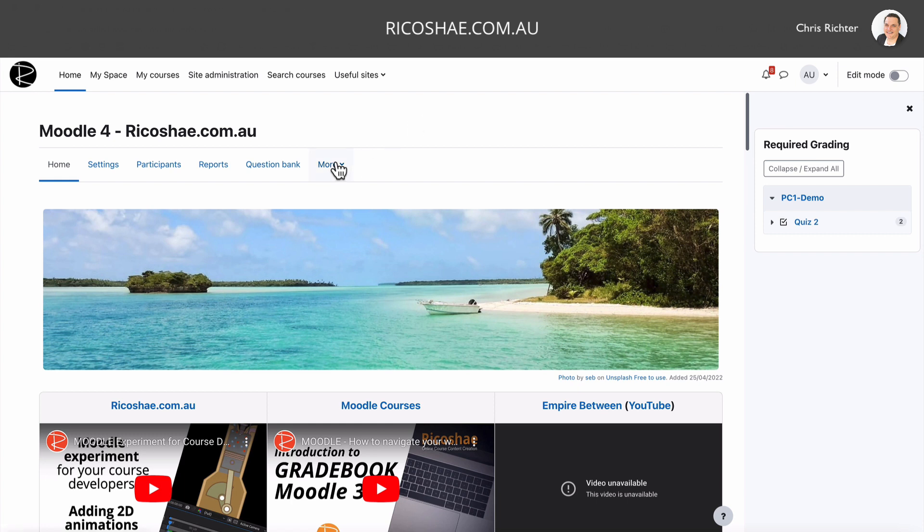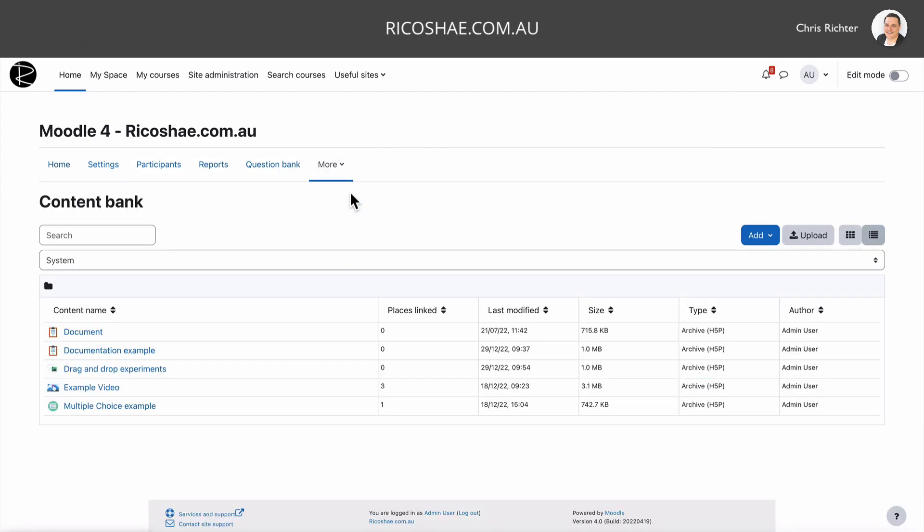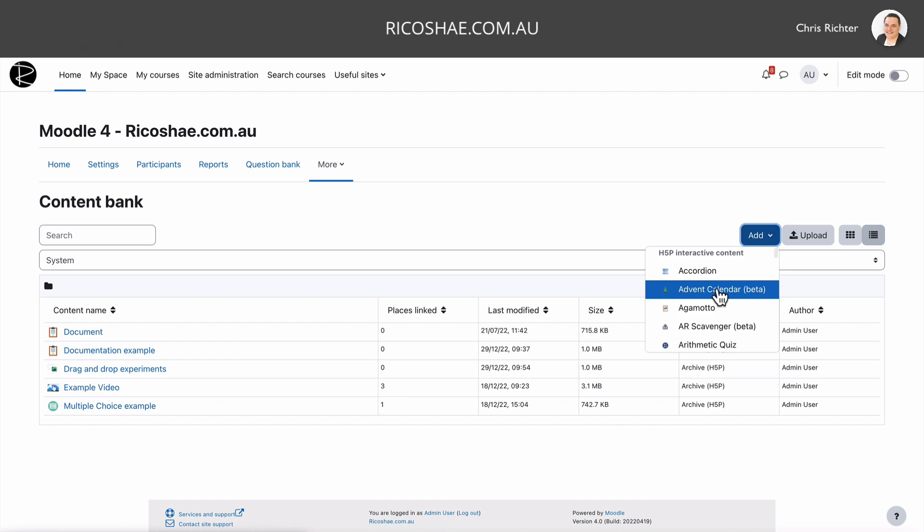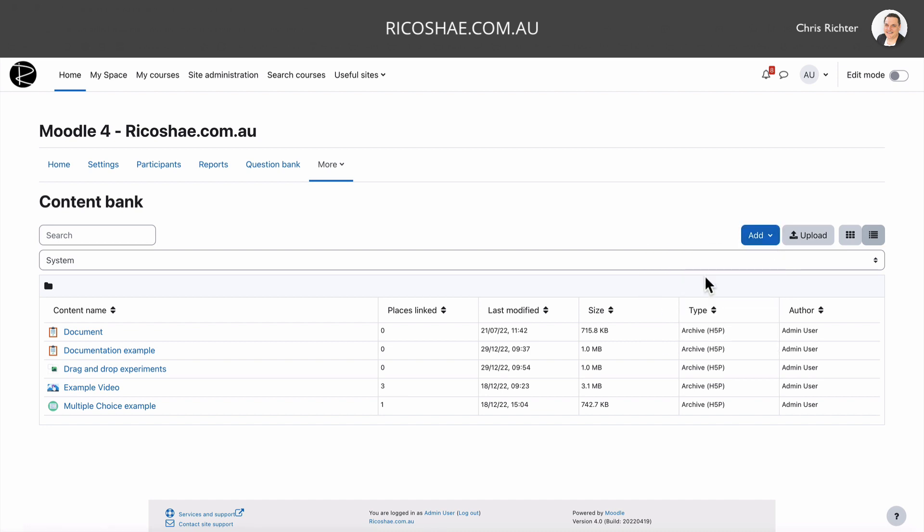So first of all, I'm using Moodle 4.0. I'm logged in and I don't have editing turned on yet, but that's okay. I'm on the dashboard. I'm just going to go to more and content bank. You may have content bank already along here, but I've got it in more. Go to content bank and I'm just going to choose add. And the one we're looking for is the branching scenario.